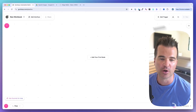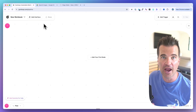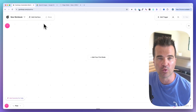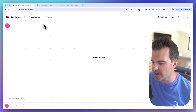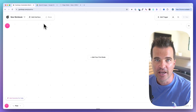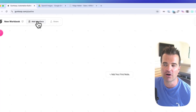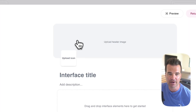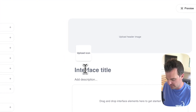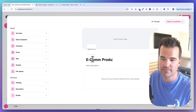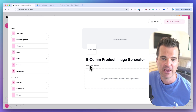Inside Gumloop, we're going to create a new flow from scratch. We're going to start with an interface — this is a way to interact with your workflow in a clean environment without triggering it in Google Sheets or Slack. I'm going to start with an interface and click Edit Interface.